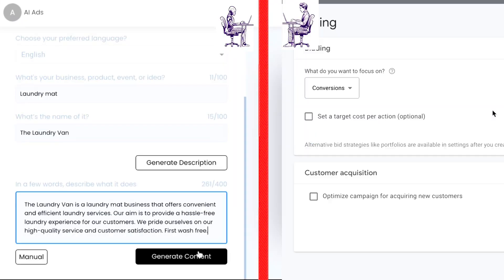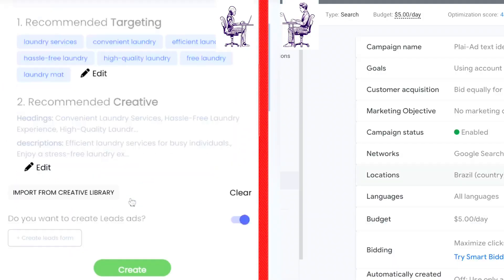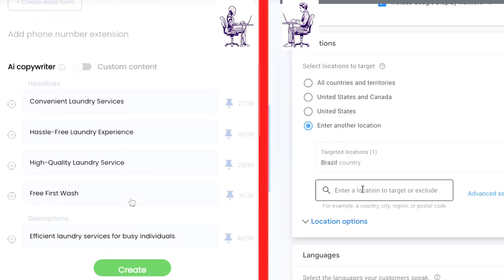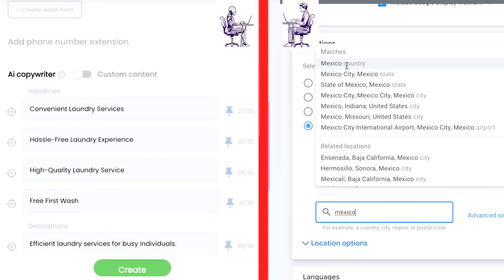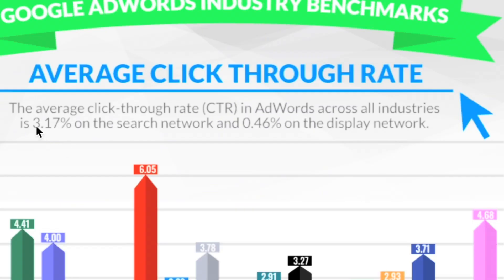Not only do we decrease the amount of time creating your ads by over 85% through our AI-based ad creation with ChatGPT, we also try to give you better ad performance.